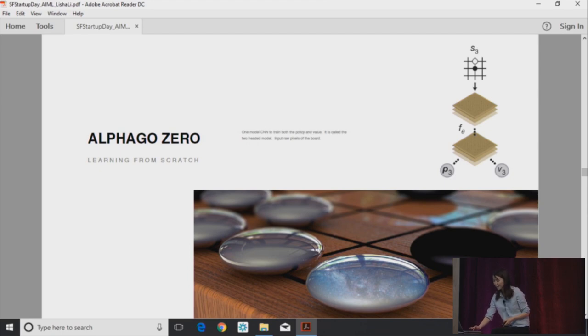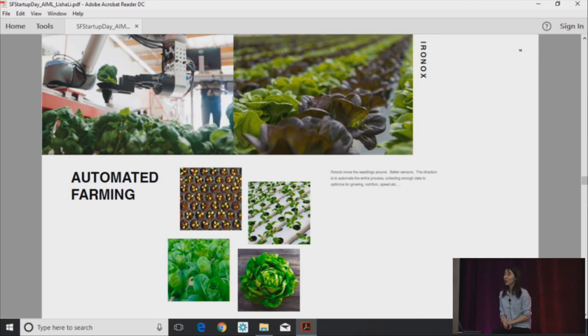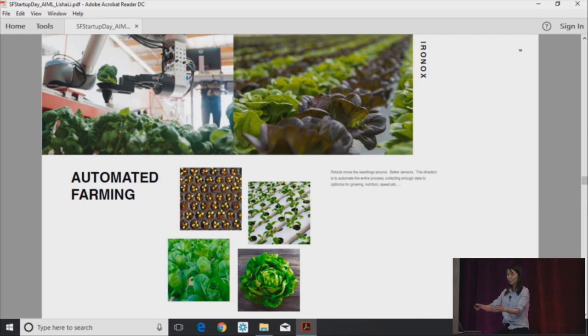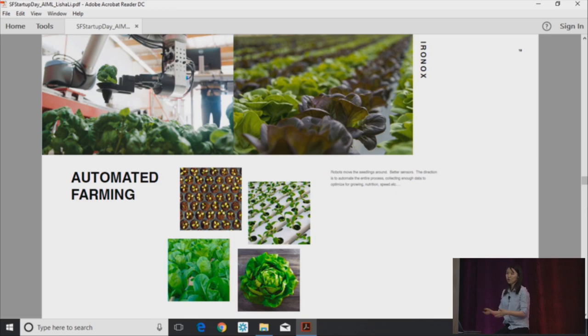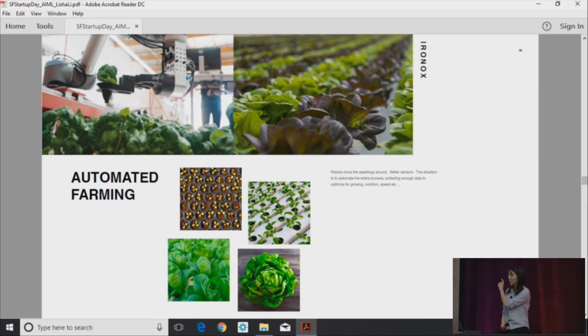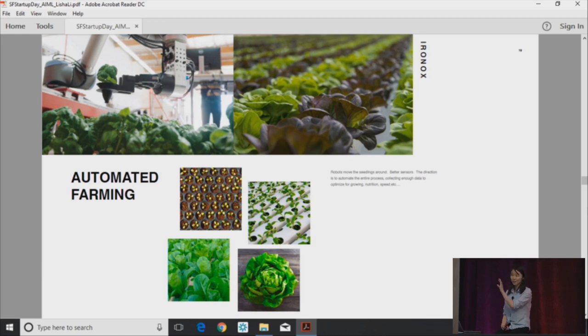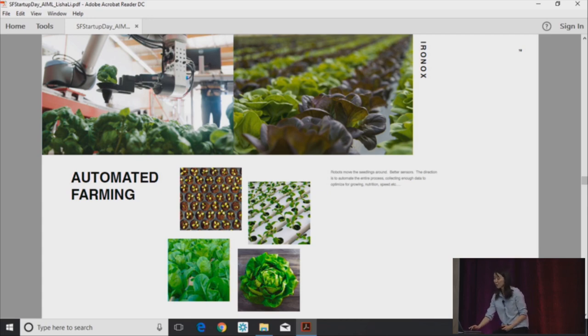And then finally, getting to more of a traditional application, automated farming. Also an application of reinforcement learning. Robots move the seedlings around. You have better sensors. The input is basically the soil sensors and maybe images of the plants. All of these data that you can have access to, and then you try to automate the process of how do you better achieve a plant that grows efficiently in a certain amount of time. So this is not to say that currently the solution is end-to-end, but it's something that is amenable to the approach. And so when you think about startup ideas, how do you design a workflow that you can automate and try to use a model to optimize the entire process. Even these more traditional applications are amenable to that.